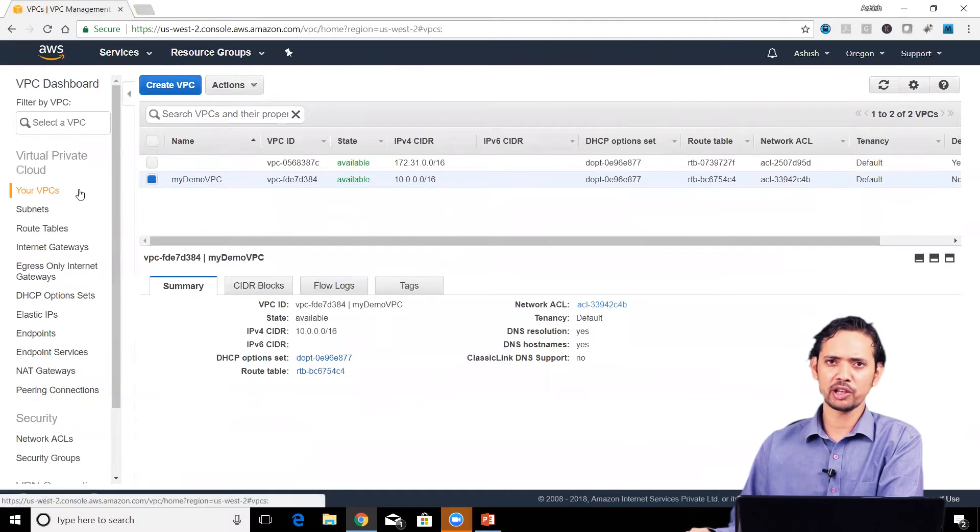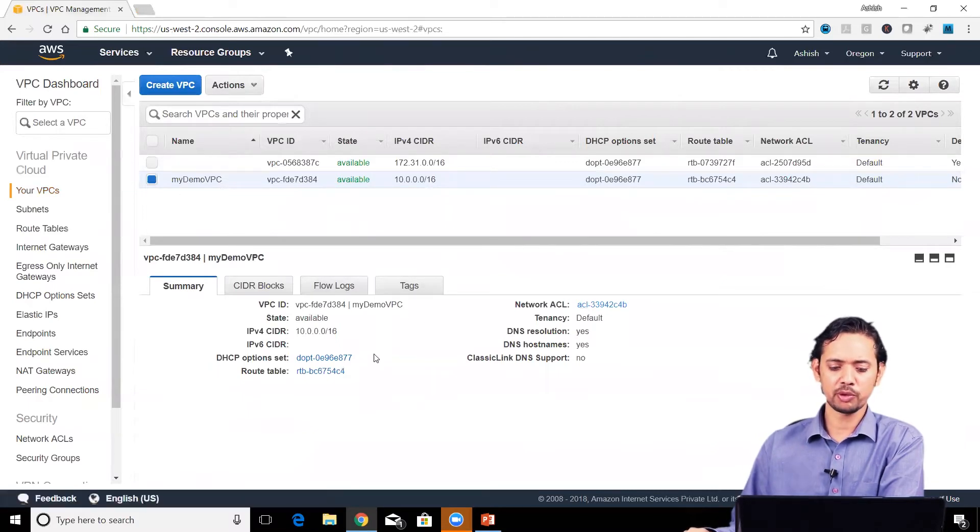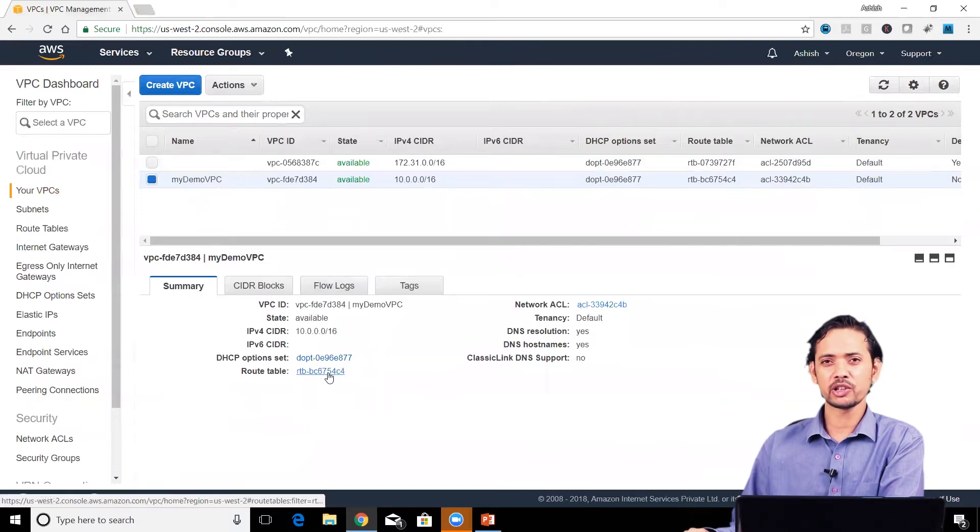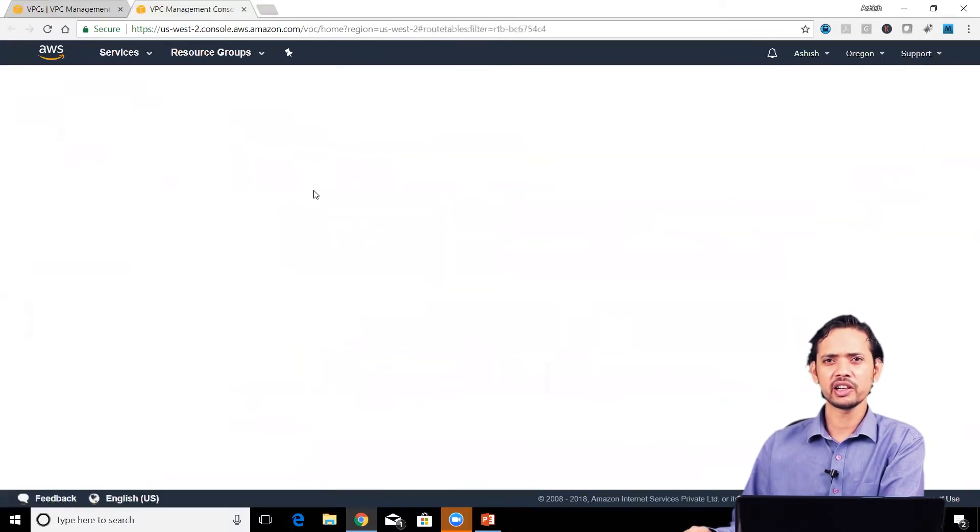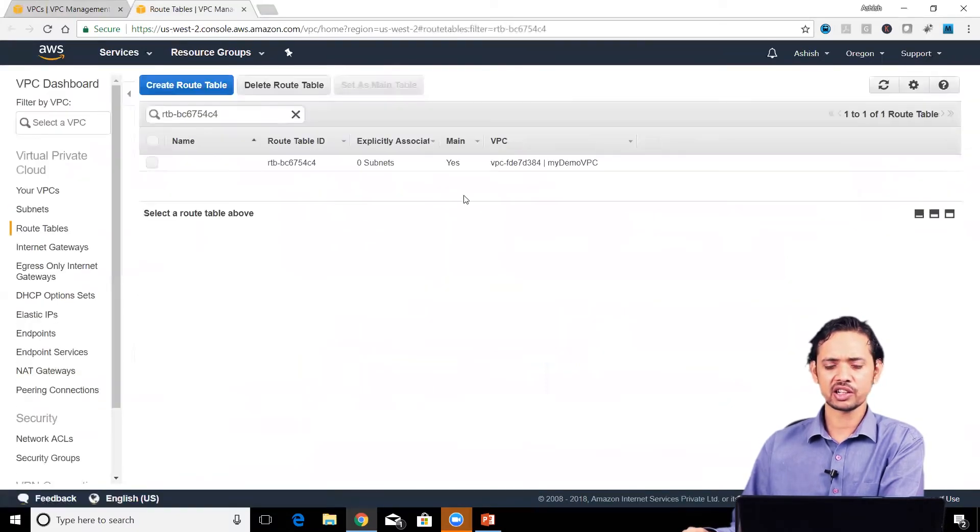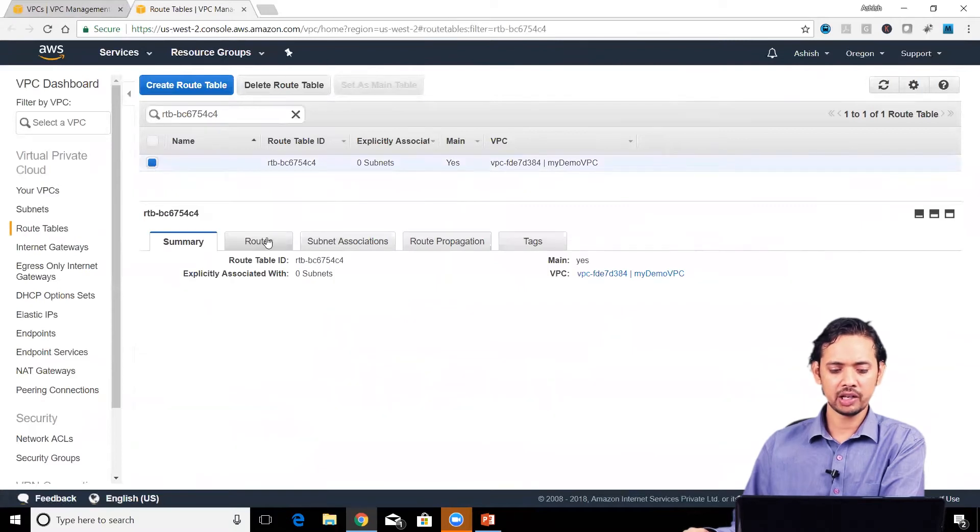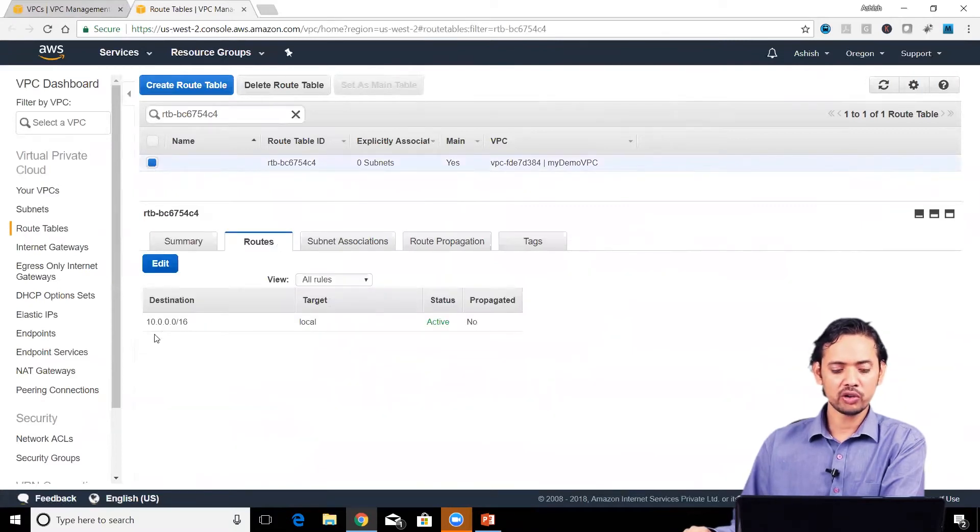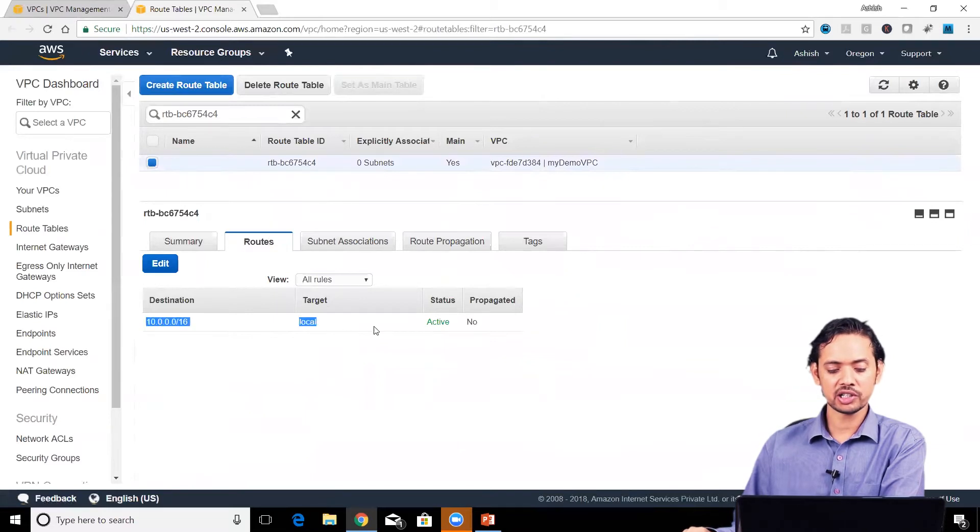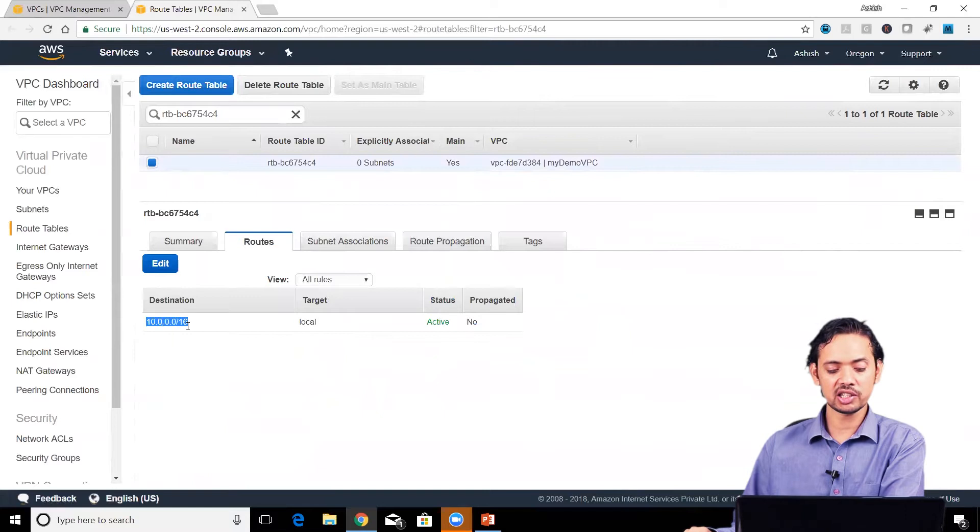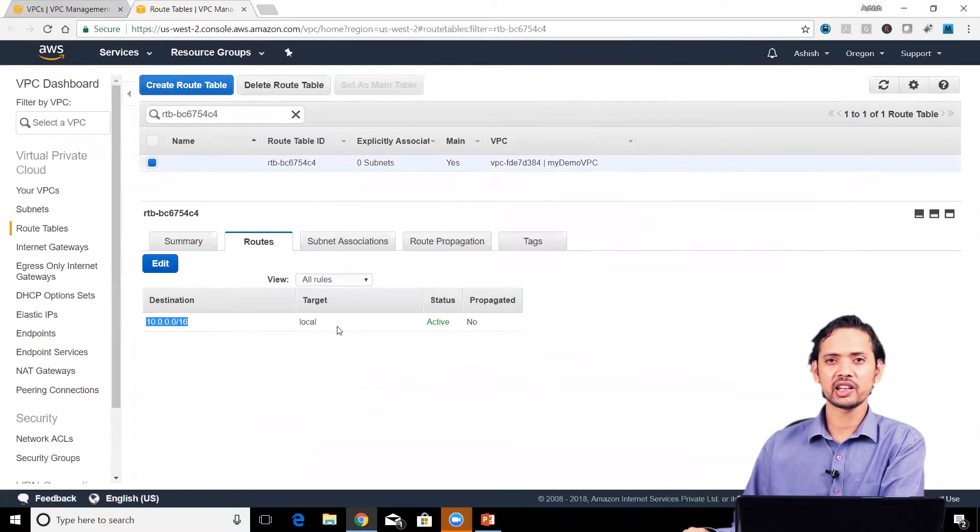This is my demo VPC, and you can see there's a route table associated with it. Let's click on it and examine its structure. Select the route table, and the main thing here is routes. In the routes, you can see it has just one route which says that if the destination is this CIDR block, then the target is local.